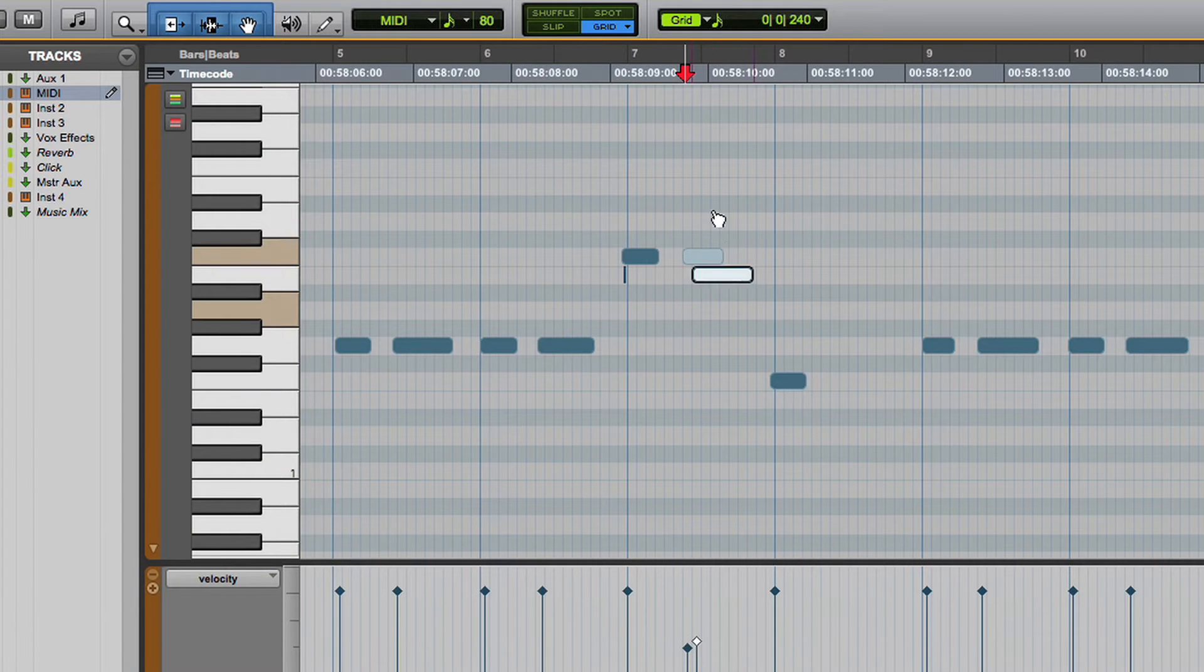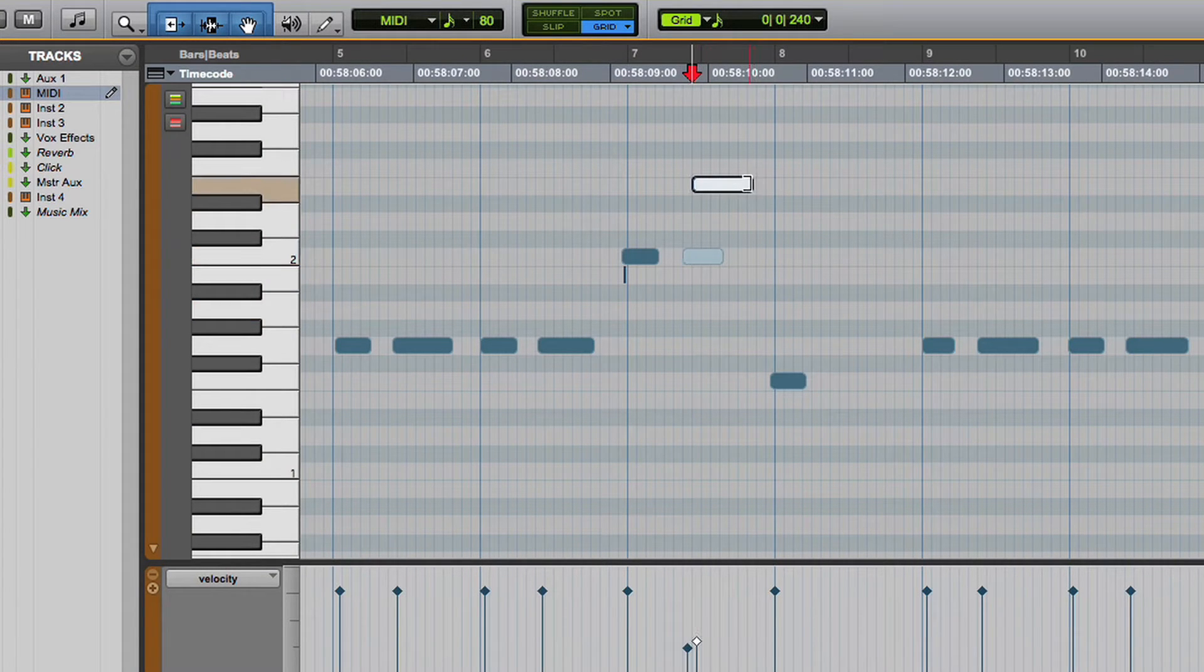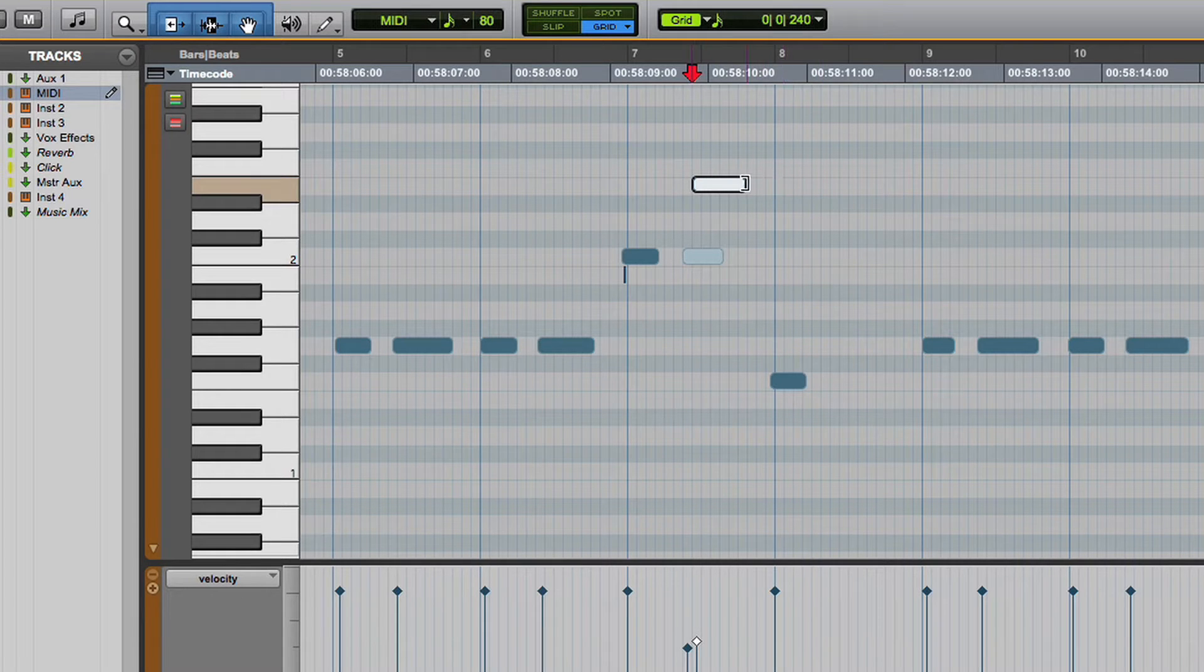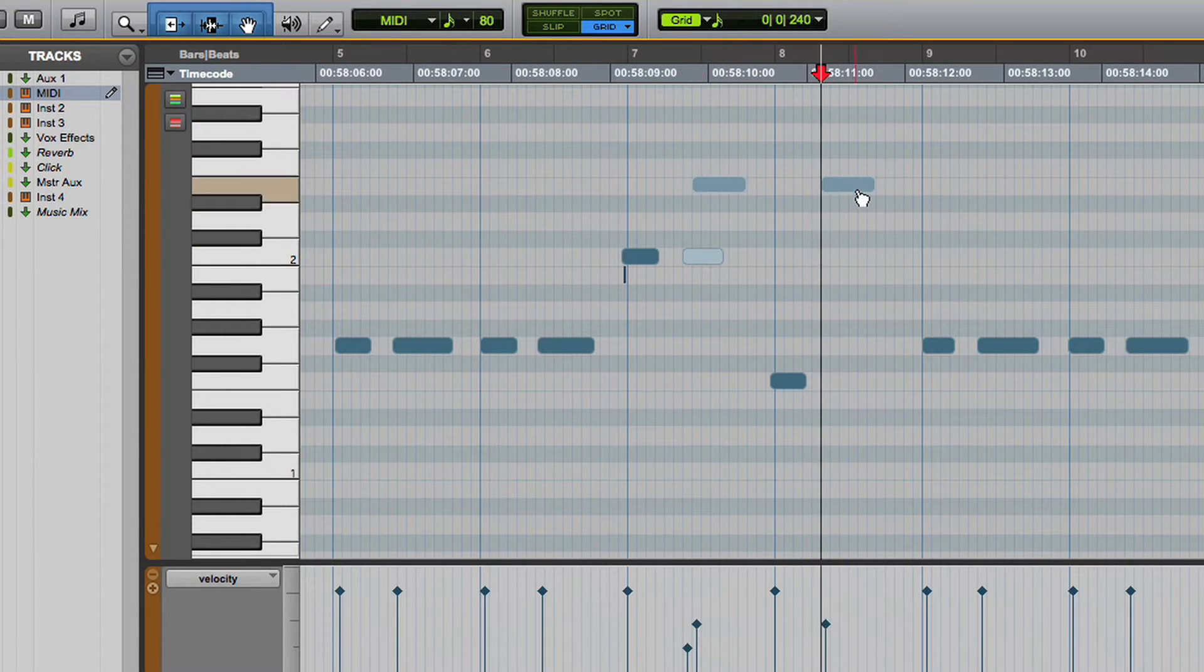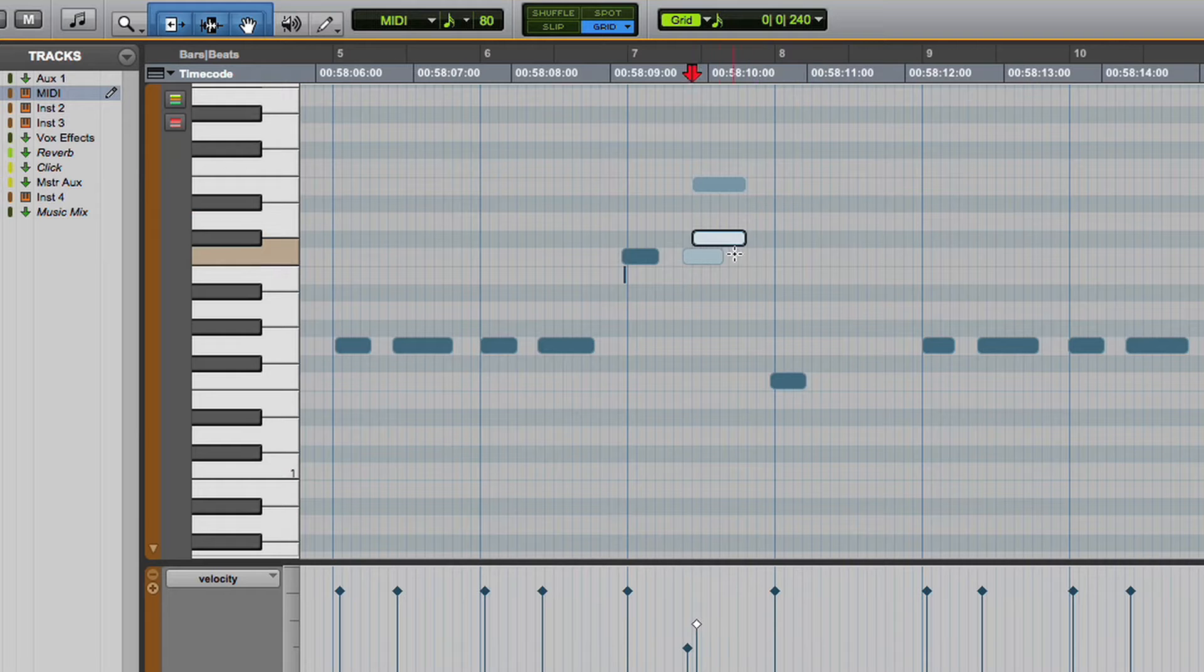For example, notes can be moved to a different pitch. They can be lengthened or shortened. The volume of a note can be changed. And entire notes can be added or deleted.